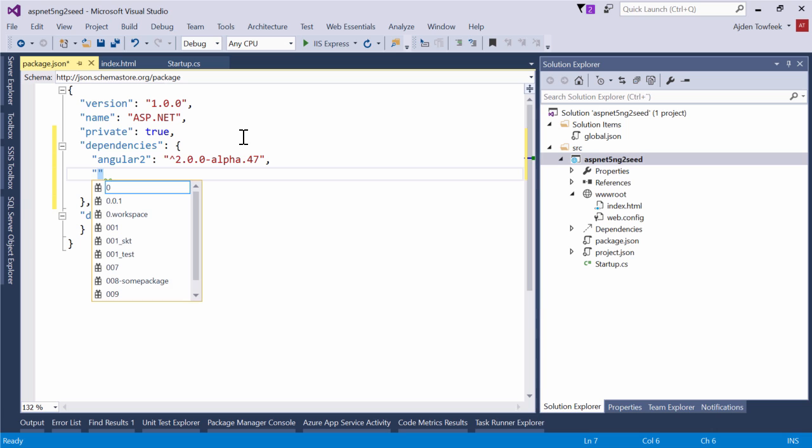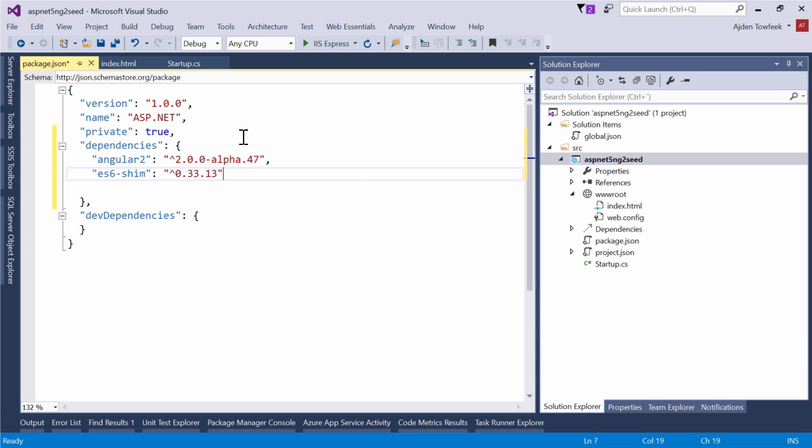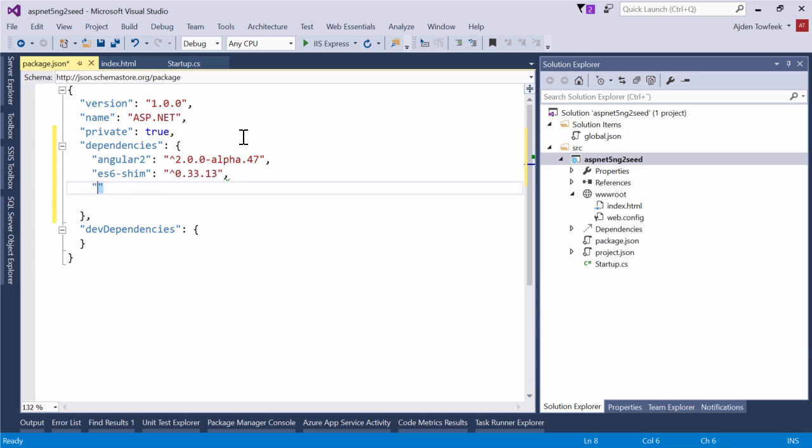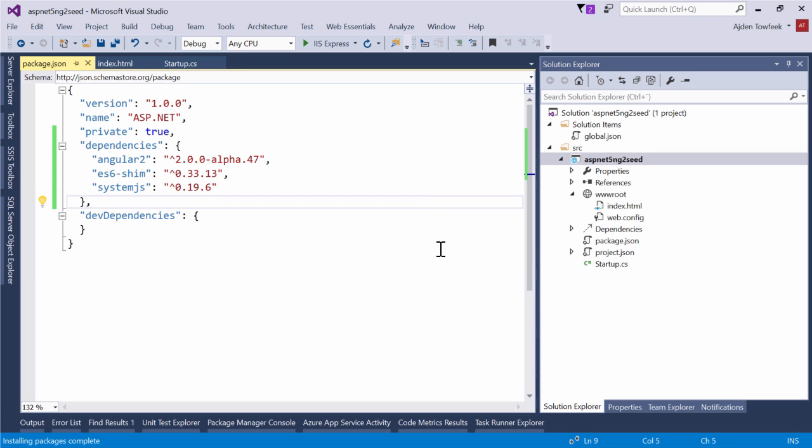So we're also going to want to get ES6 shim, the latest version. And we want the system.js ES6 module loading polyfill. We're going to want to get the latest version there as well which I know is 0.19.6. So now we're restoring our packages.